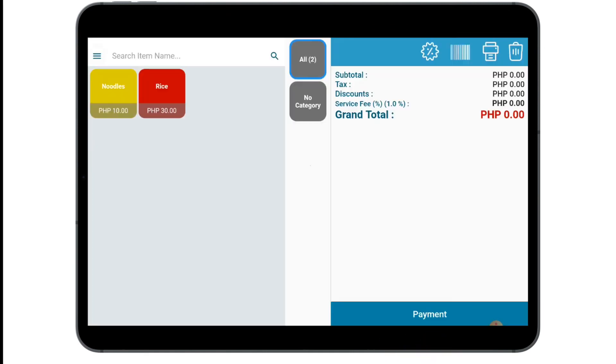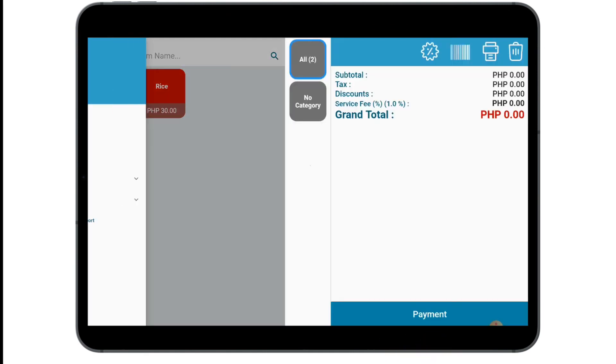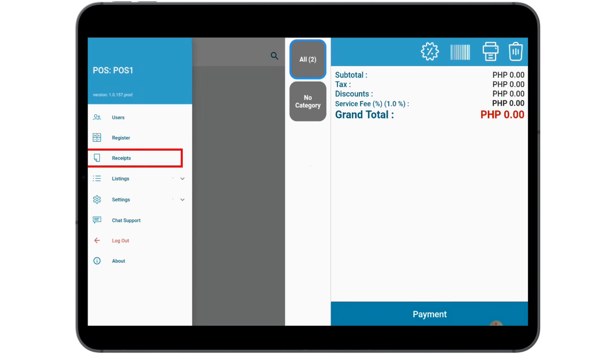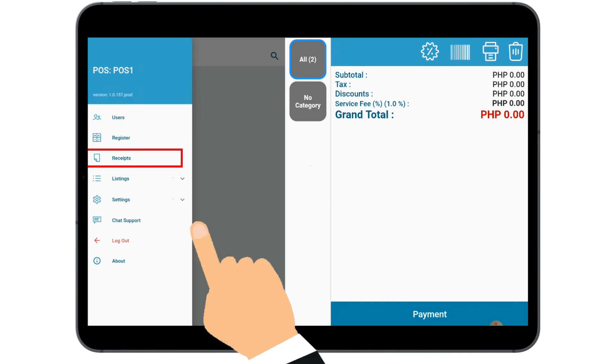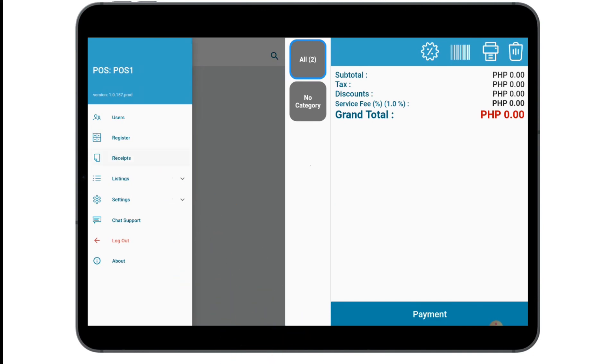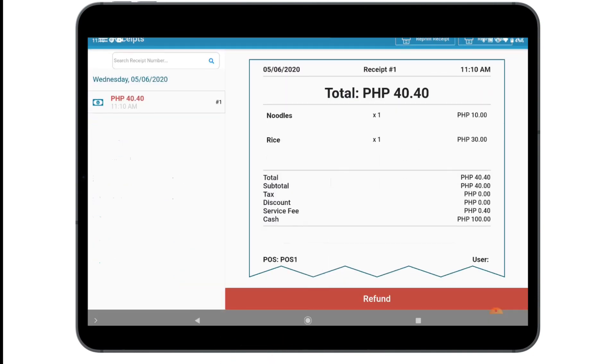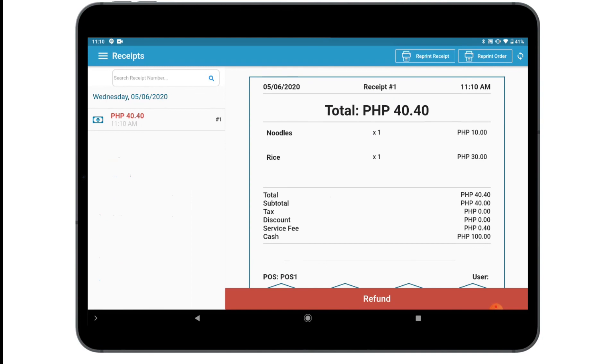After having your first sale, Kahero POS automatically stores the receipts. And you're done!